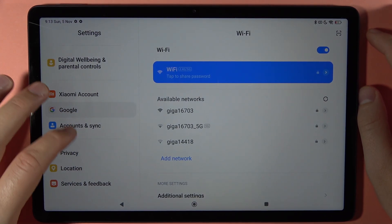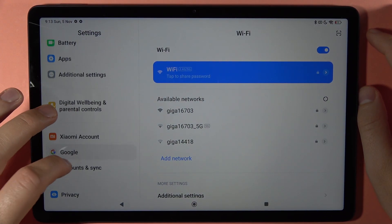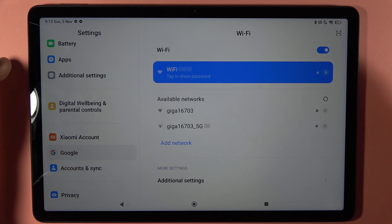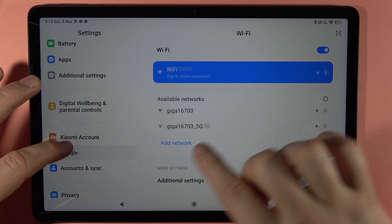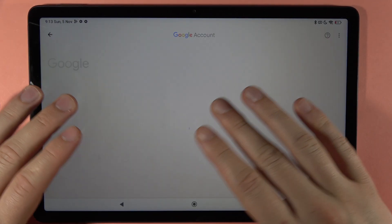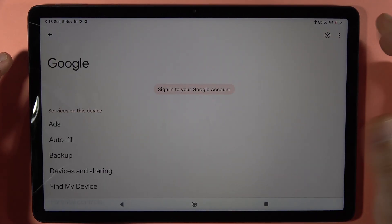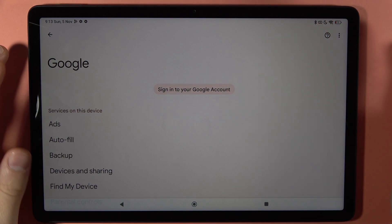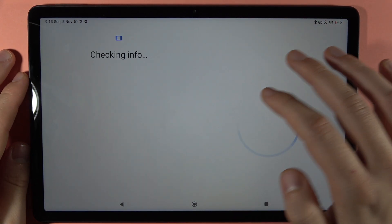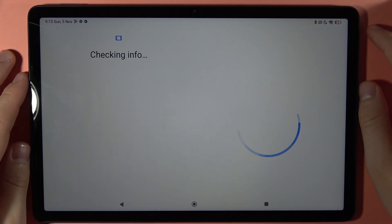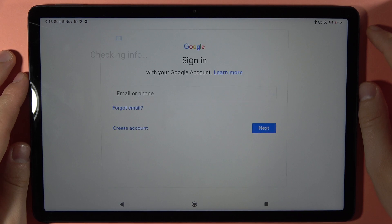For some reason, there's some kind of bug — I'm in the Google section but it shows the Wi-Fi settings. That's weird, but let's try one more time. Let's tap to sign in again. Okay, right now it looks like we'll be able to do this.